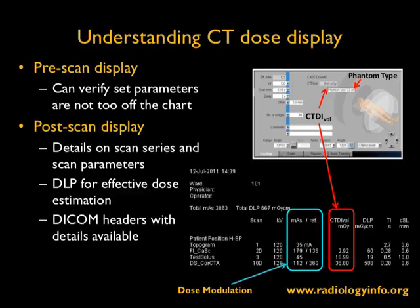On the post-scan display shown here in the bottom right-hand corner for one particular manufacturer, it provides details on scan series and scan parameters, and also shows the DLP, which can be used by a medical physicist or radiologist to arrive at an effective dose estimation. Going one step further, all images now have a DICOM standard structured dose report in the DICOM header, containing even more CT dose information. From the post-scan display, one can determine the scan type, technique used, dose delivered, and derive an effective dose value.